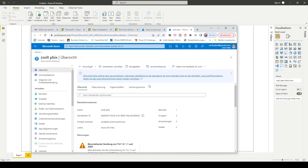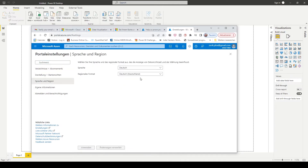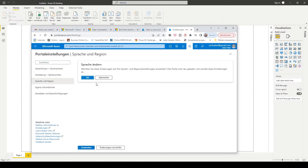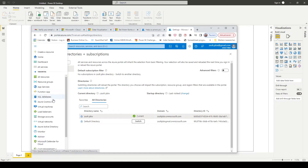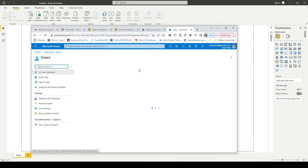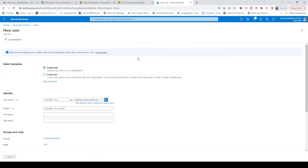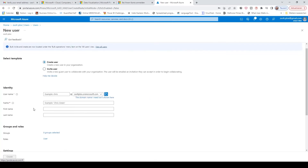So we created the organization and now we have to create a user for this. Change the language to English again and go to the Azure directory. Check the users. After we created the tenant, we have to create a new user — that's going to be the work email. Create new user, create user.